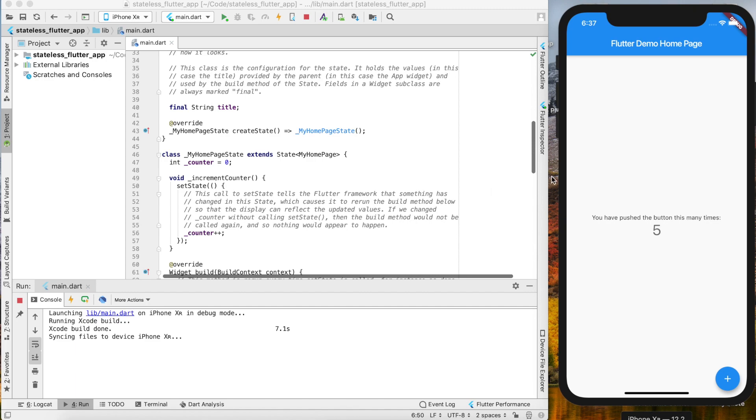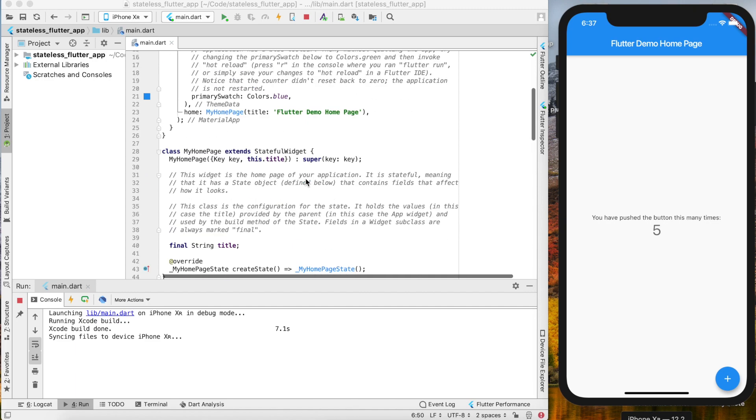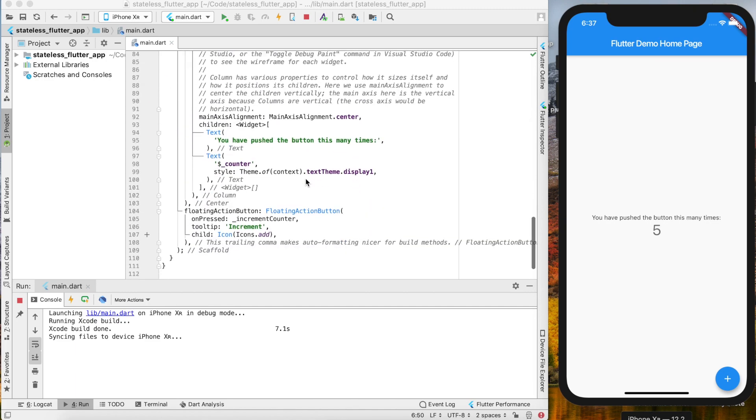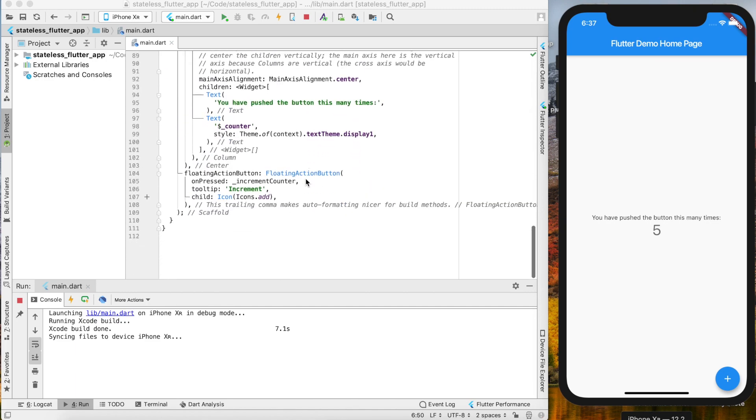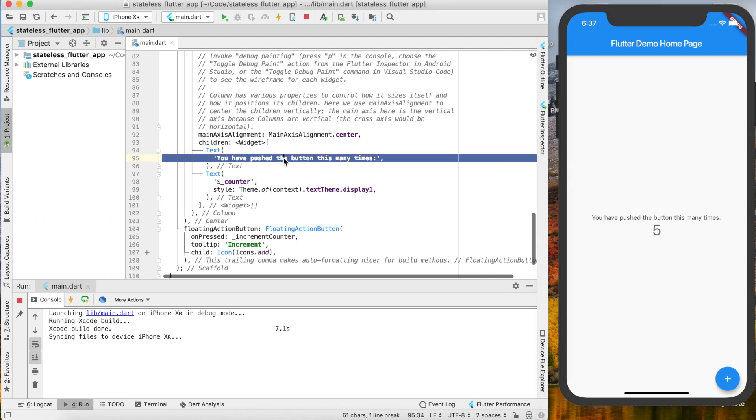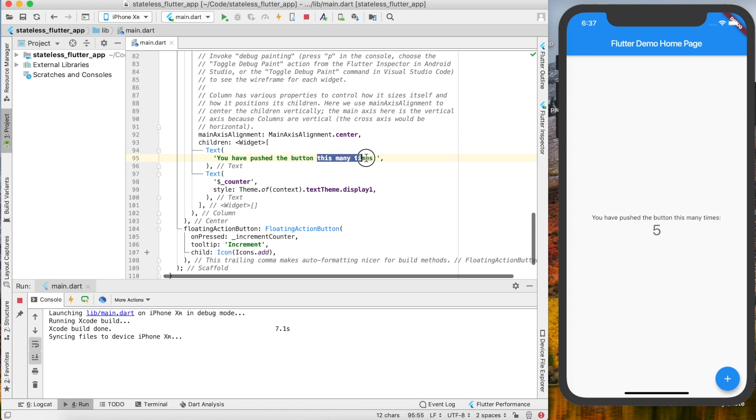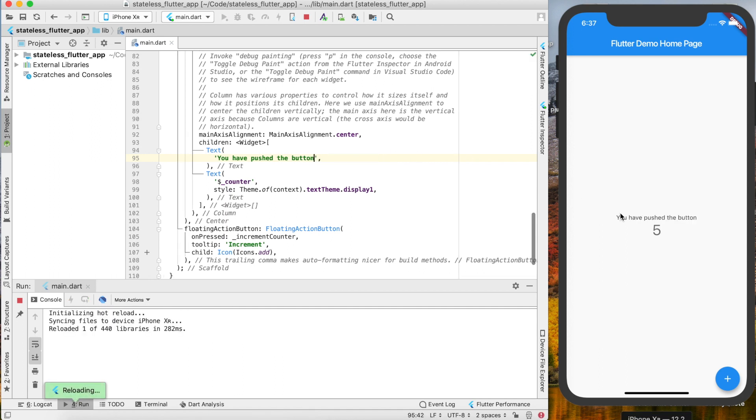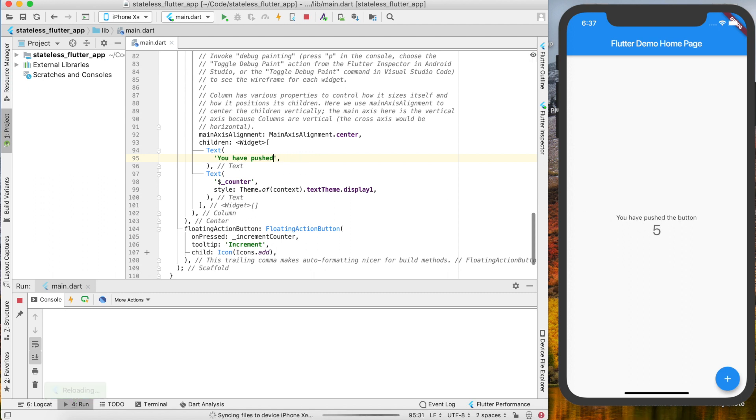A few quick things I want to show you is hot reload. If you find in here where you have the text that says "you've pushed the button this many times," if you change that to just remove this text and you save it, you'll notice it immediately updates our app right here.